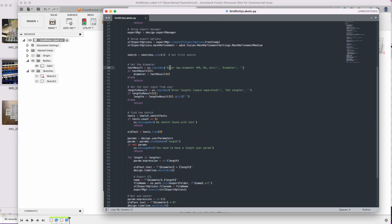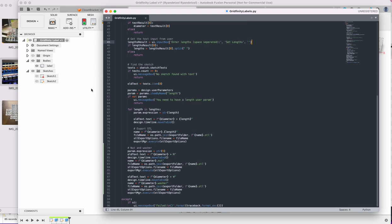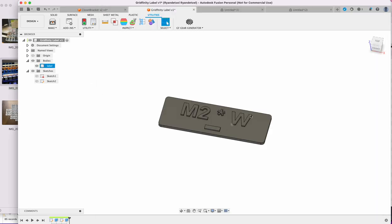Hey, what do I want to make? What diameter? What lengths do I want to make, separated by a space? And then it just goes through, updates the text, and exports everything automatically for me just using that script.